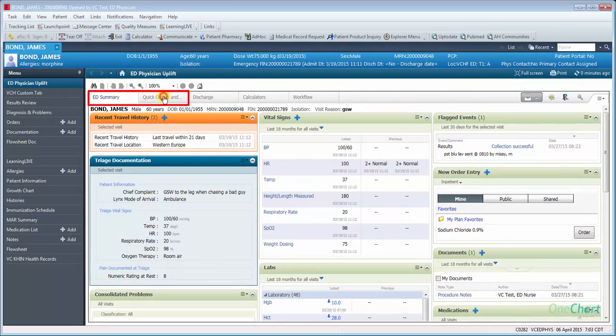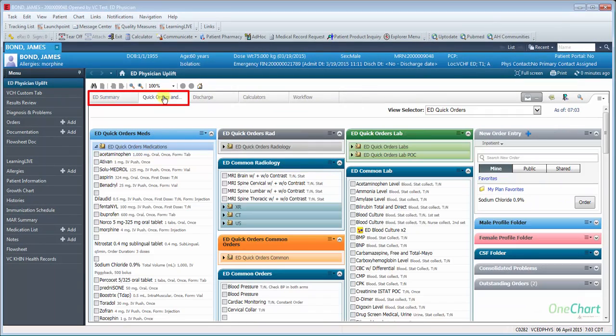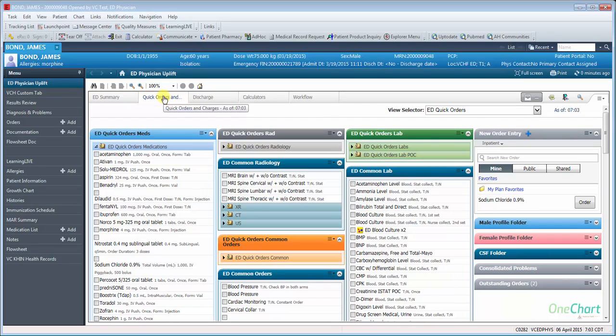The ED Summary and Quick Orders tabs have been removed from the menu and placed within the ED Physician Uplift. They remain unchanged in their content and functionality.